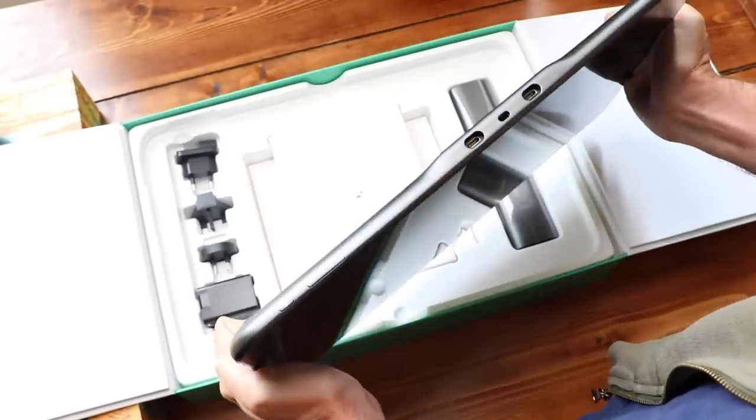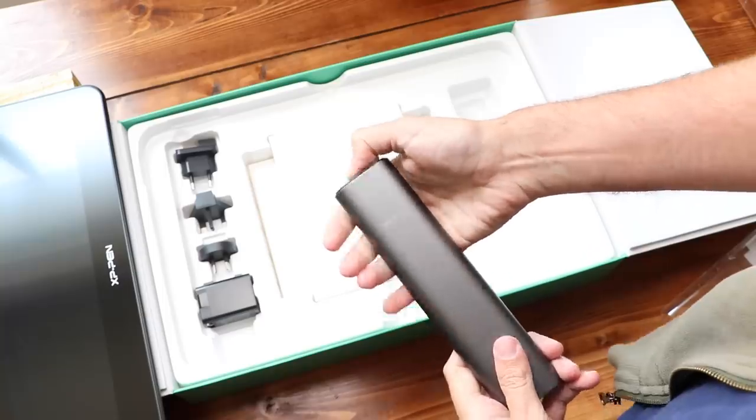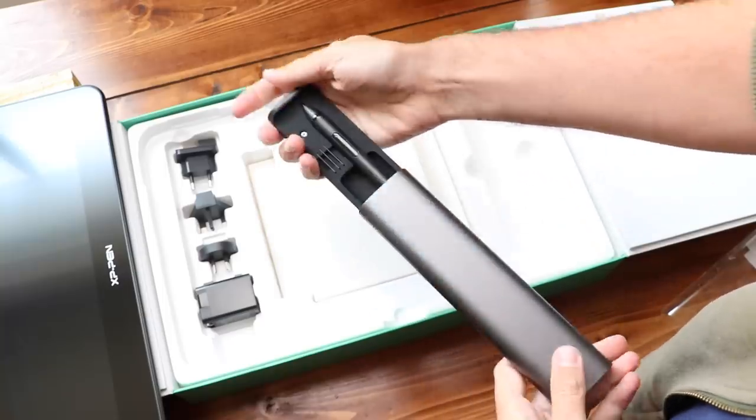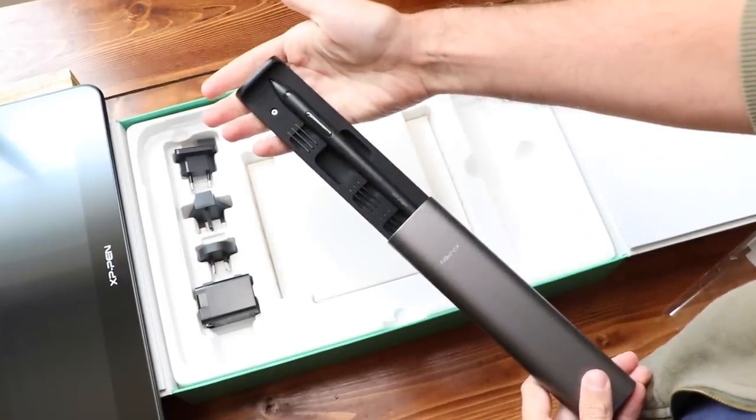This is something XP Pen has been doing a lot with many of their products over the last couple years, is really trying to nail that premium feel. The pen holder, I talked about this in my last XP Pen review. It's very nice. The way it slides open, the way it holds extra nibs. Premium.